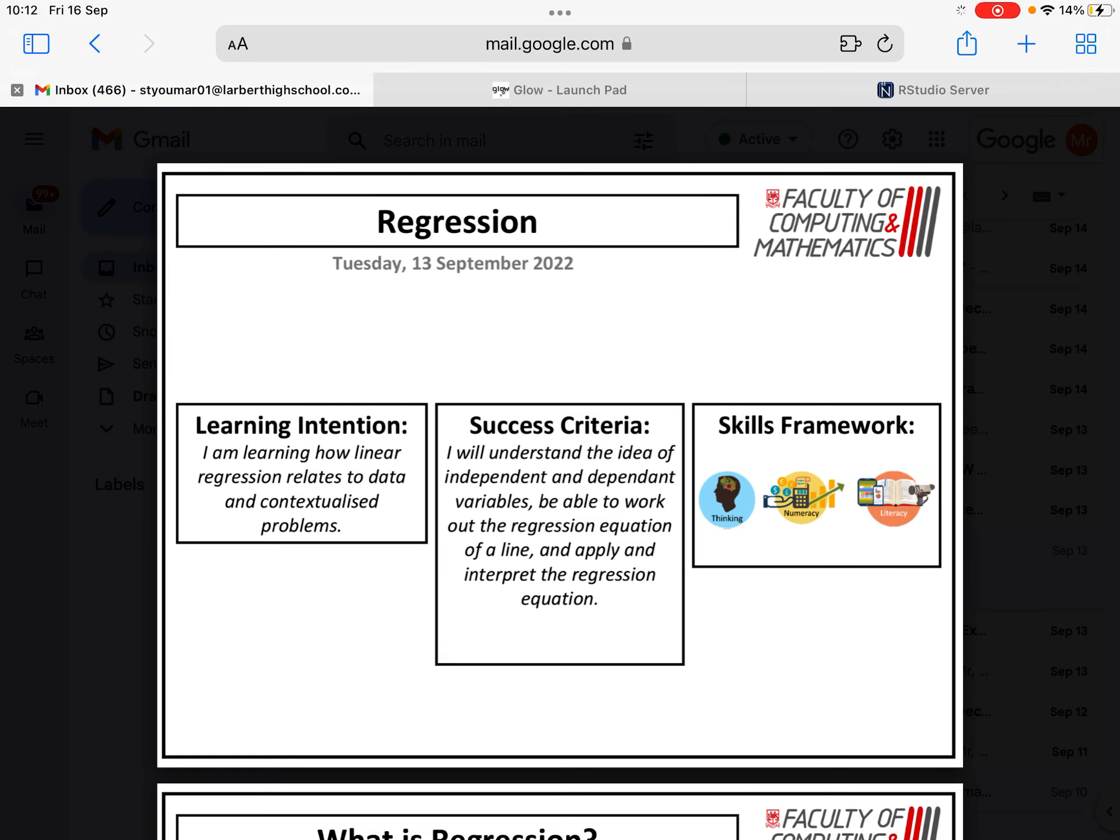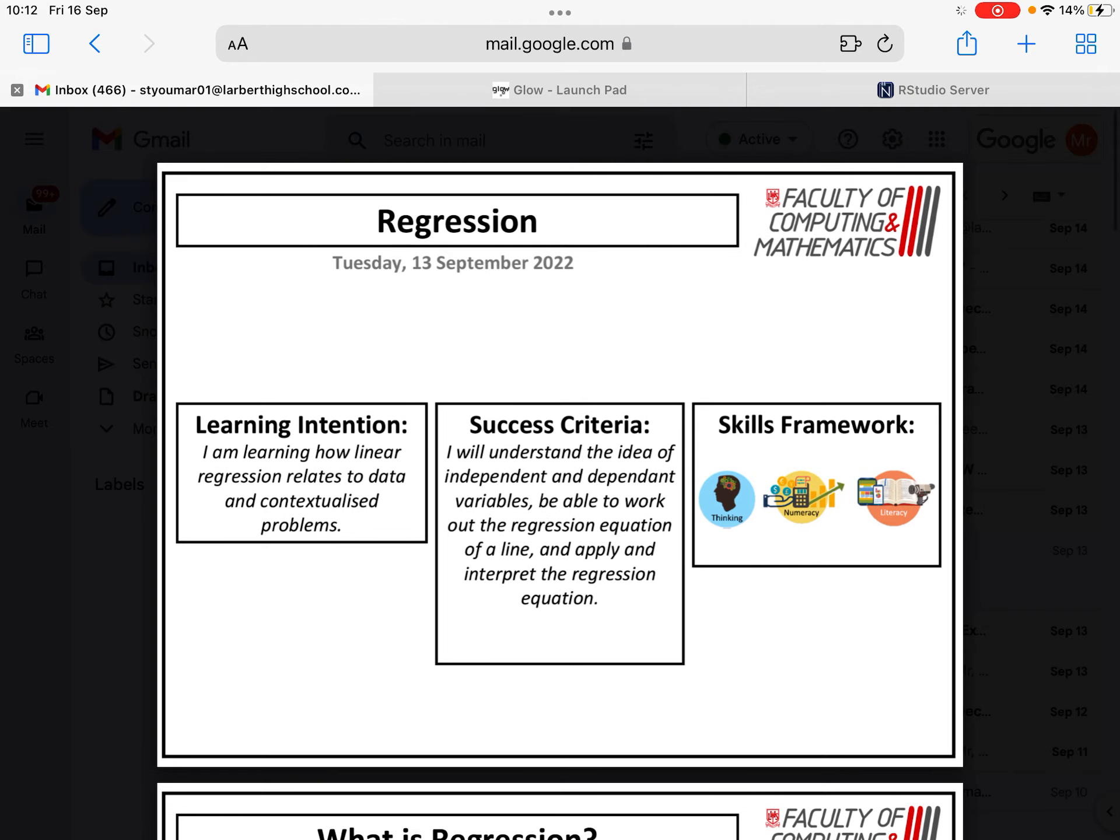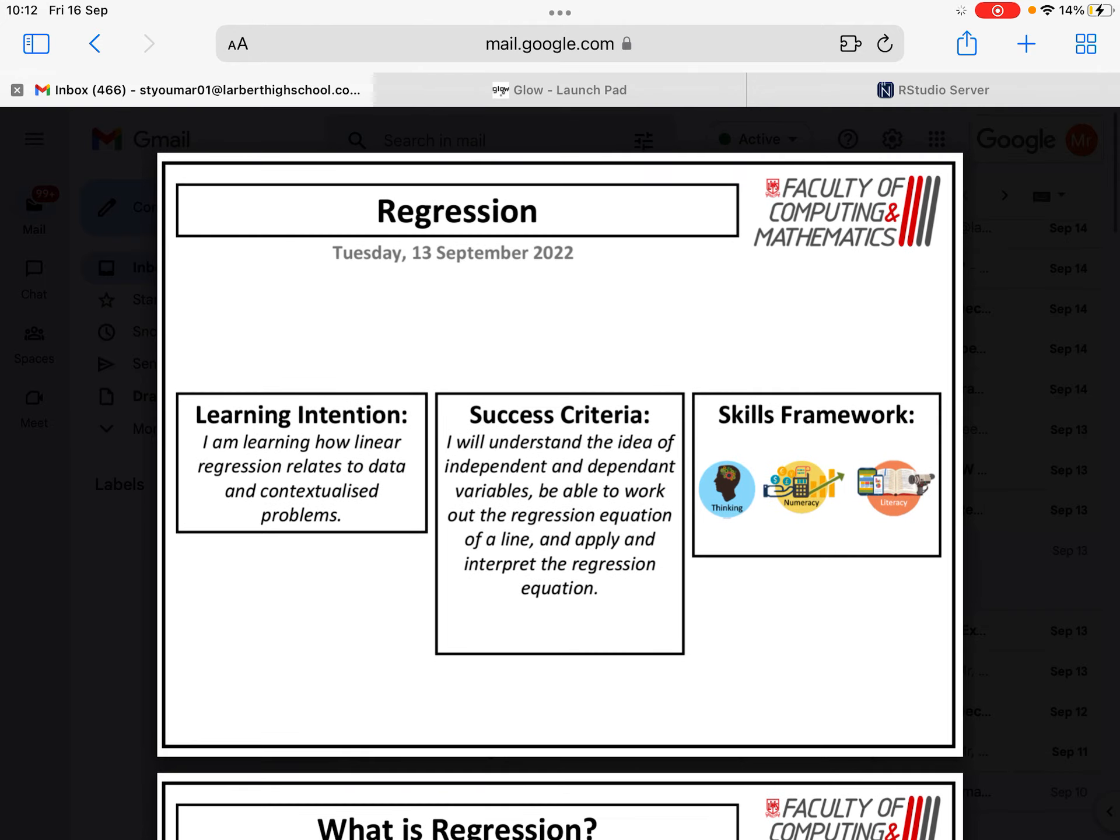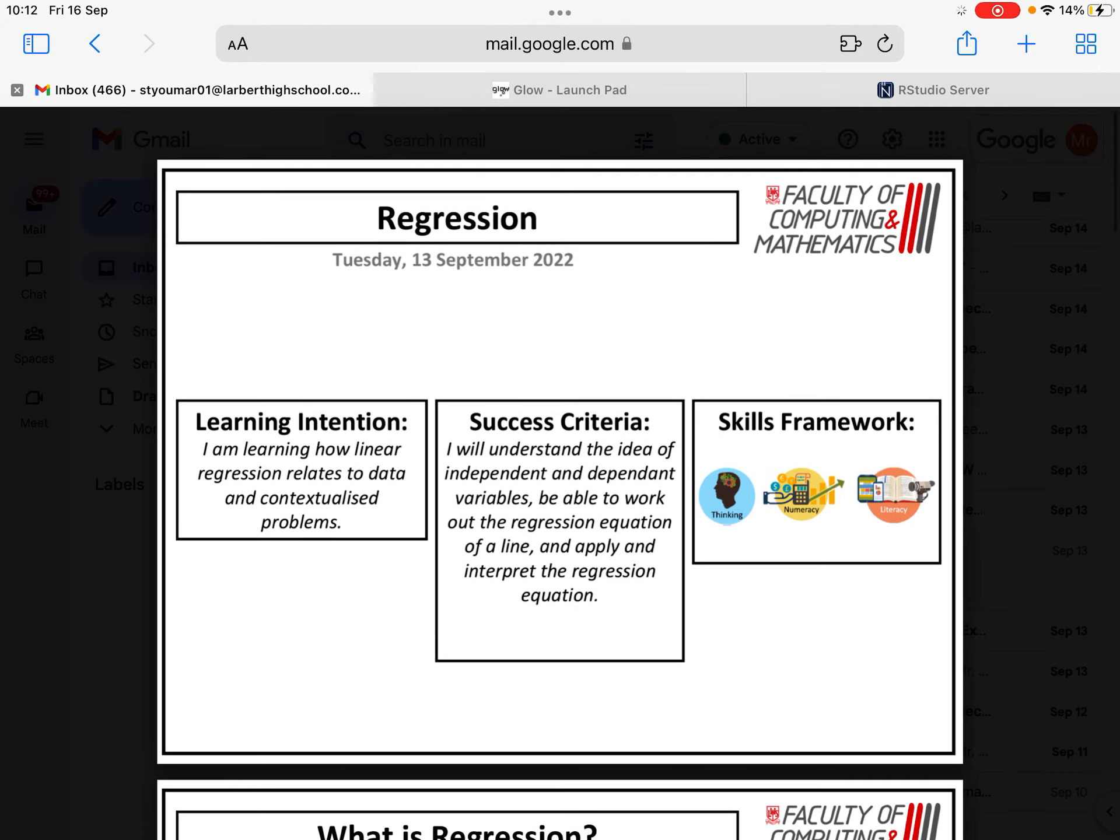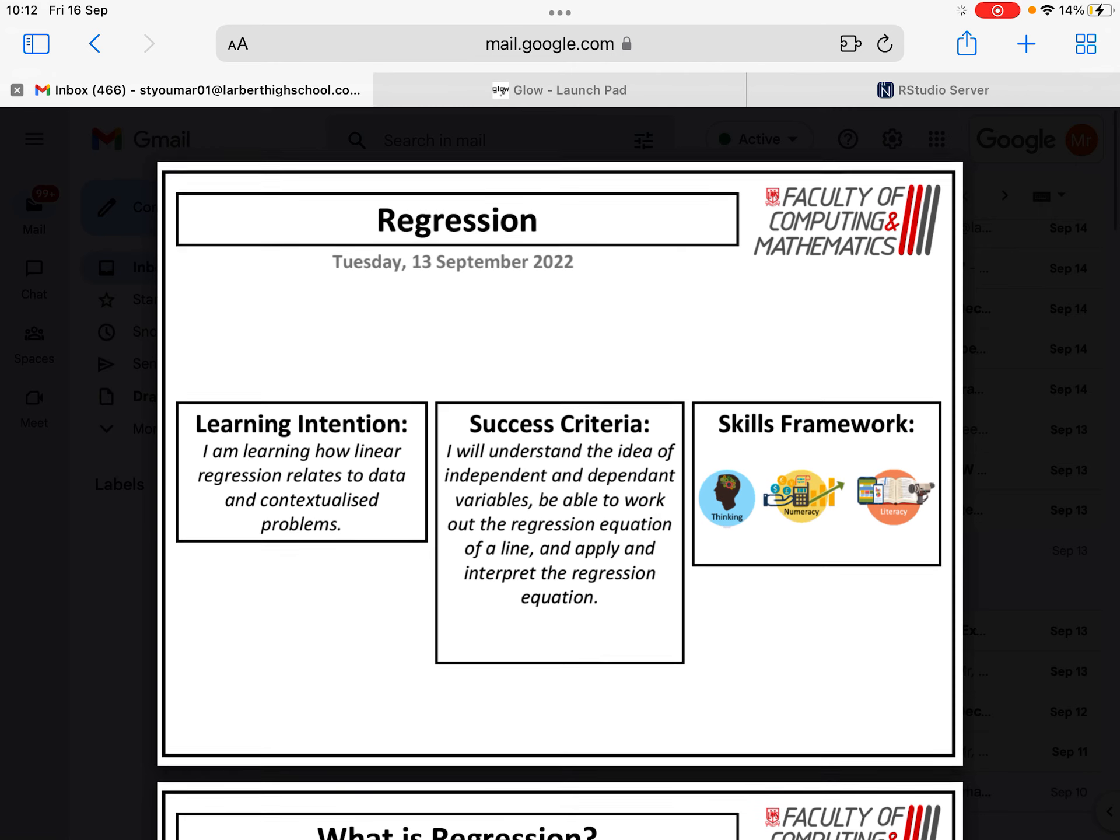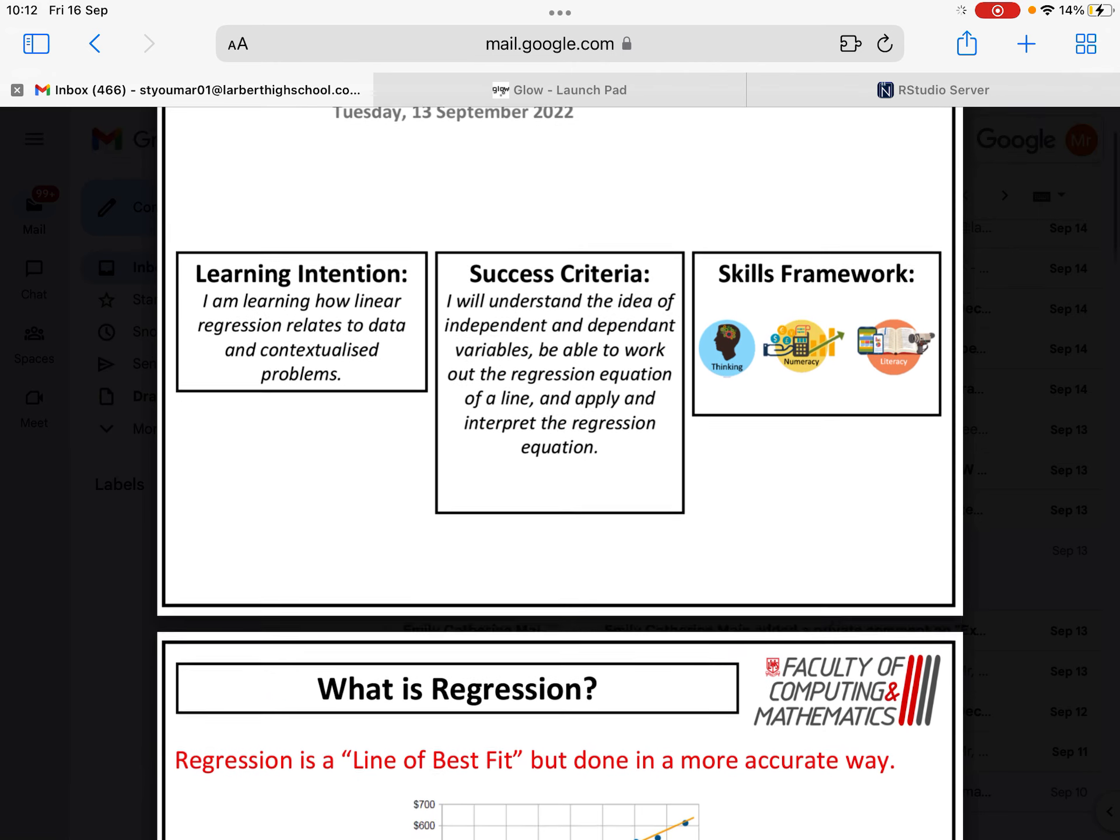In this video, we are going to take a look at regression for the Higher Applications of Maths course. So hopefully by the end of this video, we will be able to understand the idea of independent and dependent variables. What is regression?